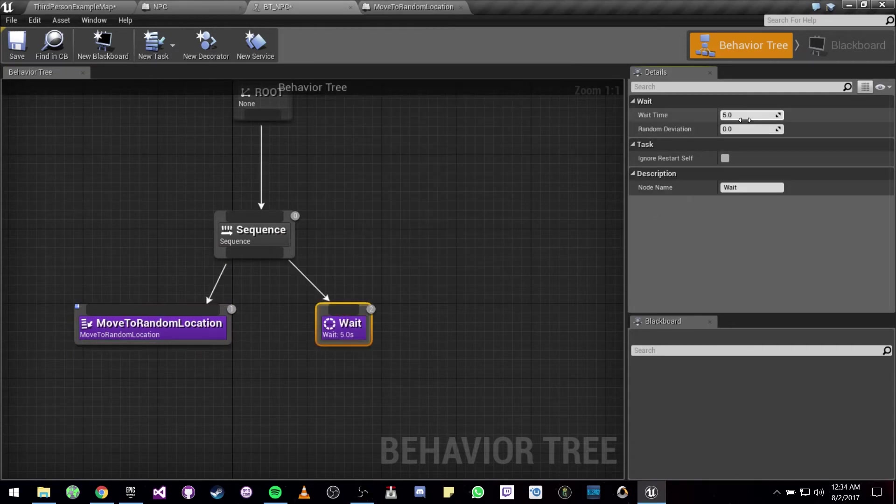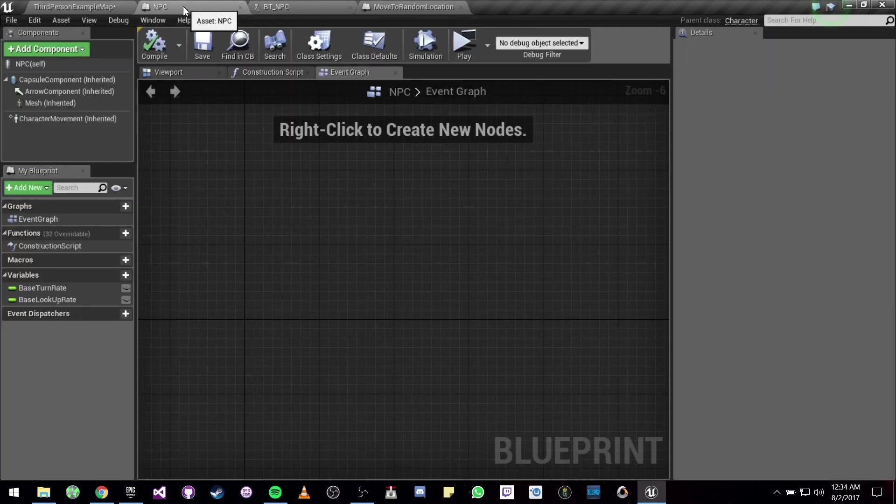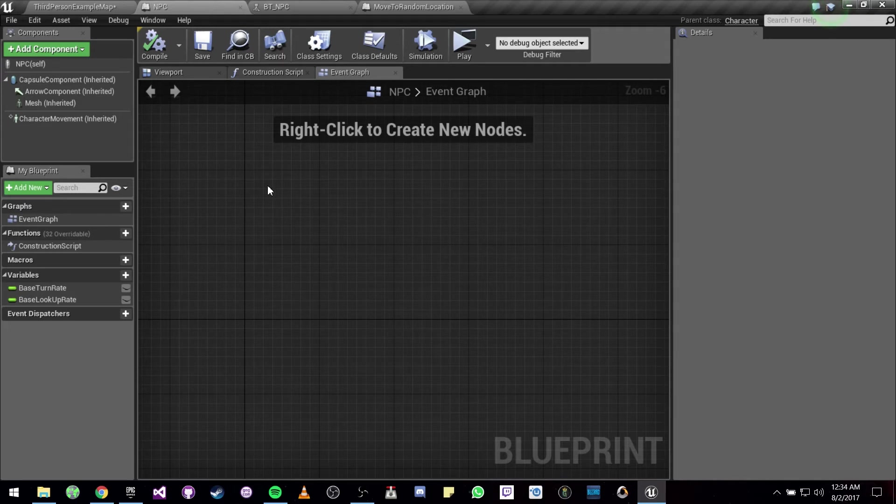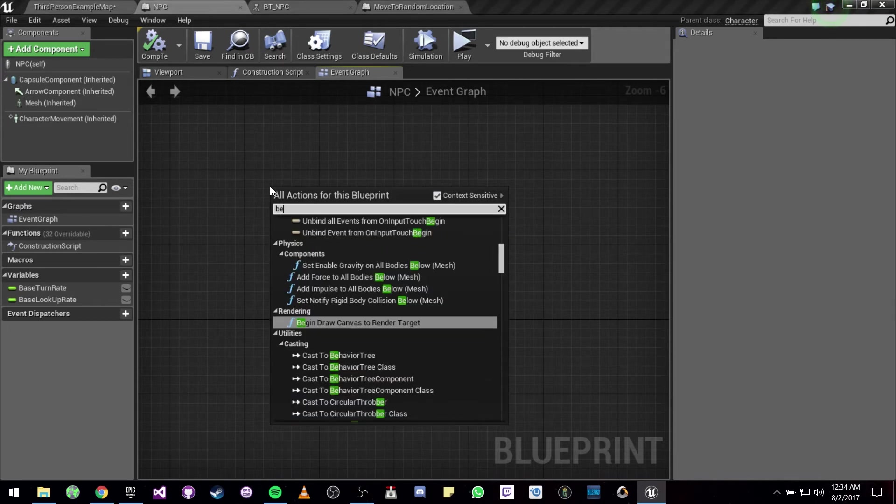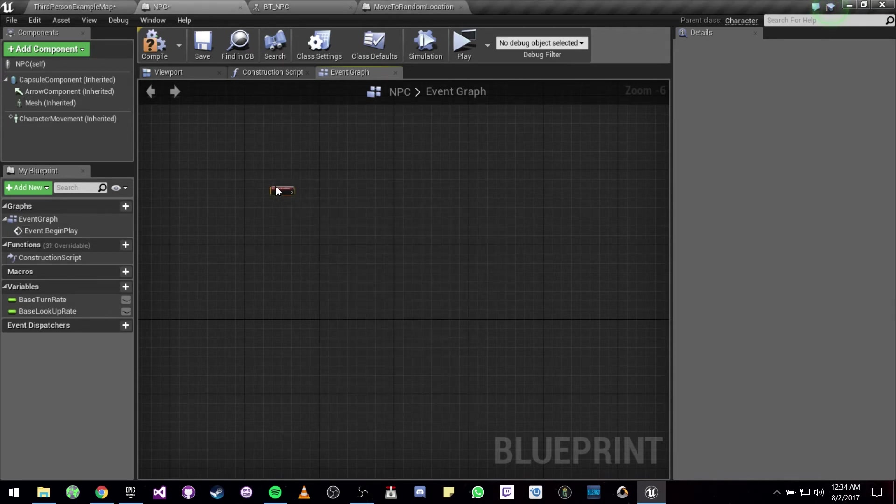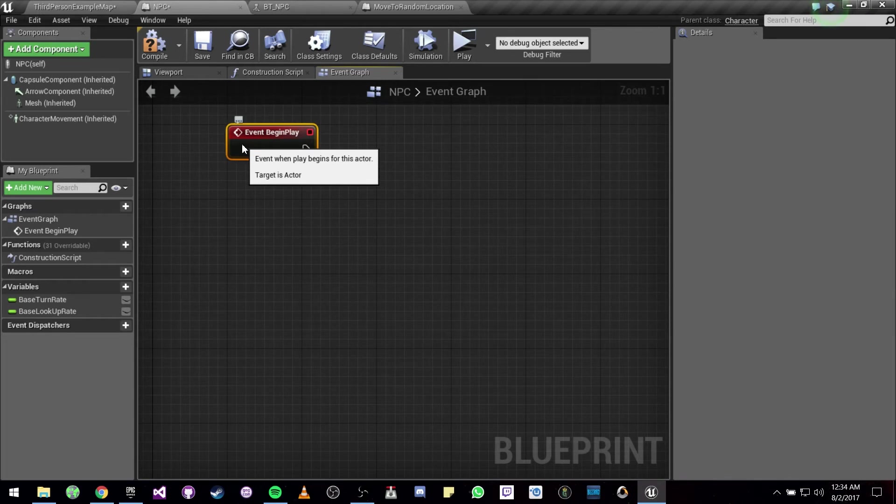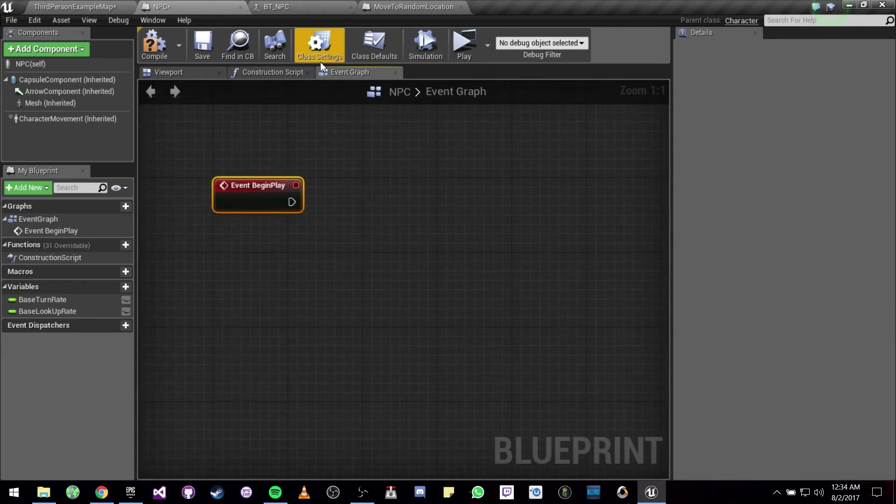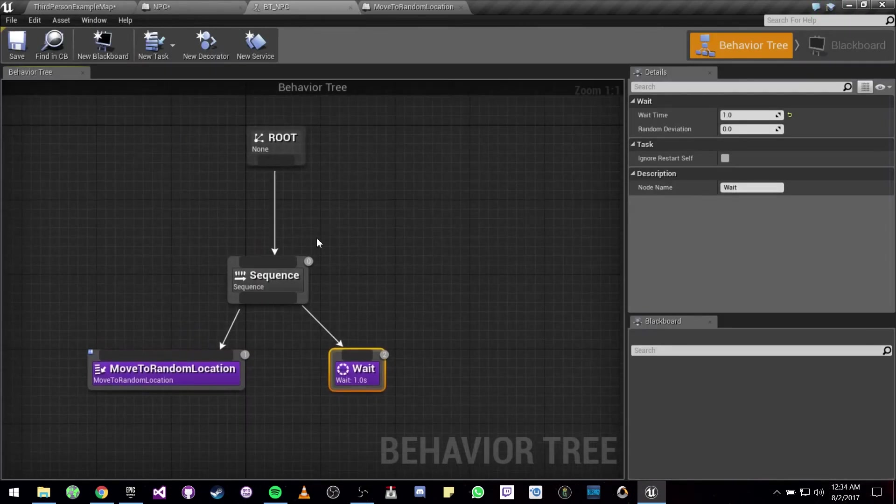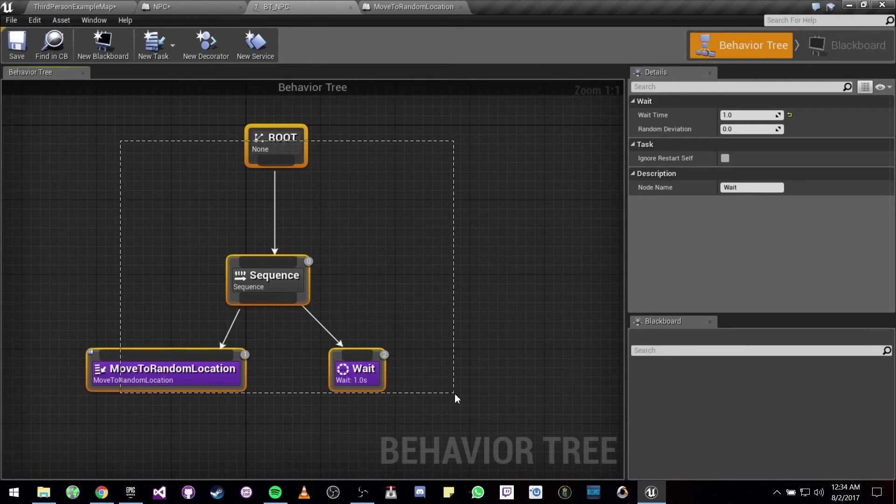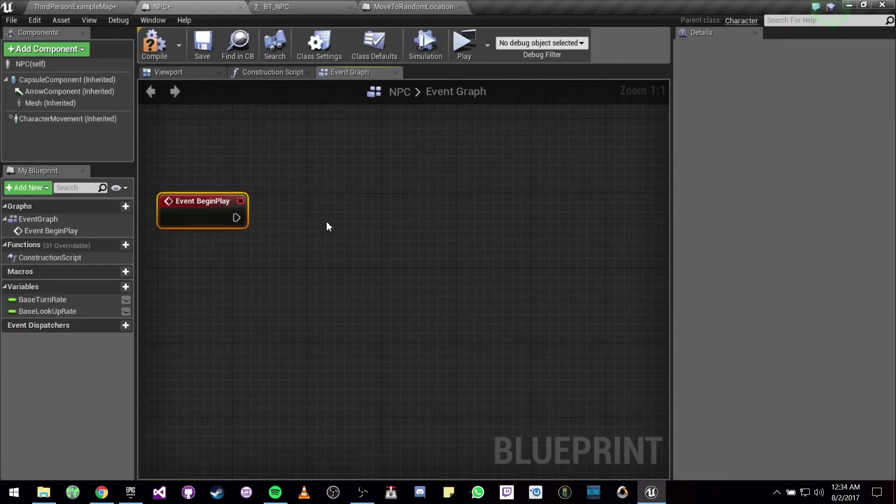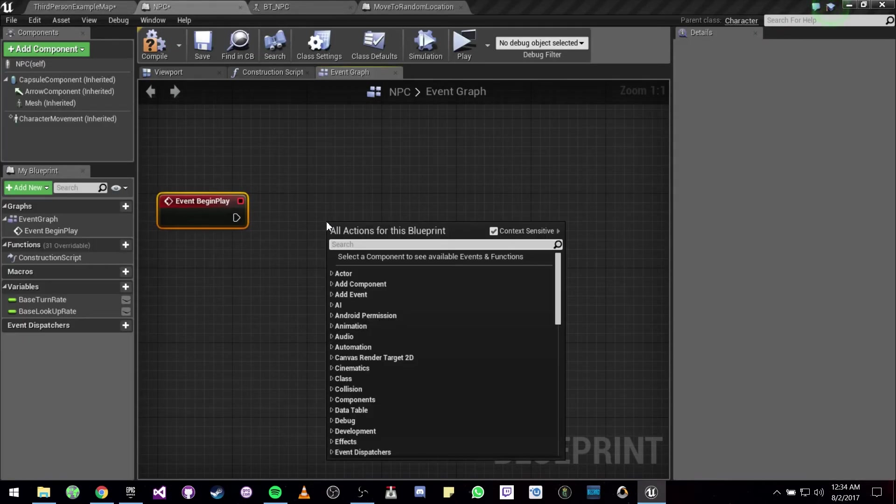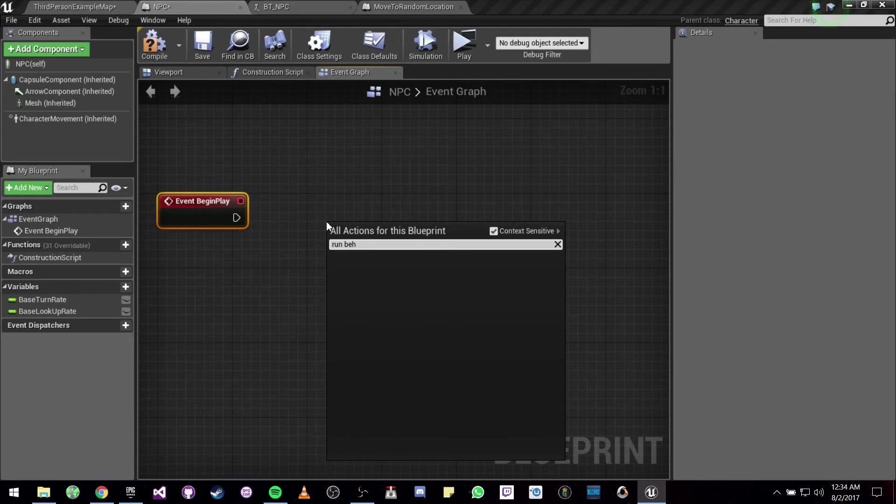Now back to our NPC blueprint. On Begin Play, we have to execute this behavior tree, so we are actually going to do Run Behavior Tree.